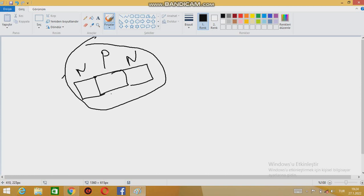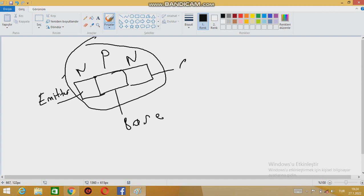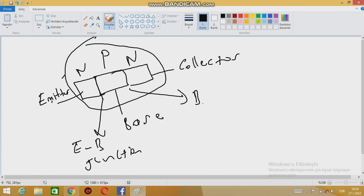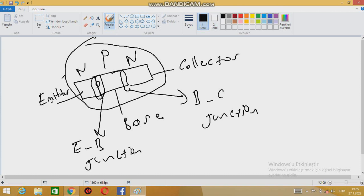In our last video I showed you only one junction, but here, as you can see, we have the emitter, base, and collector. There are two junctions: one is called the emitter-base junction — the EB junction — and the other is the base-collector junction, the BC junction. At each of these junctions there will be a barrier voltage.